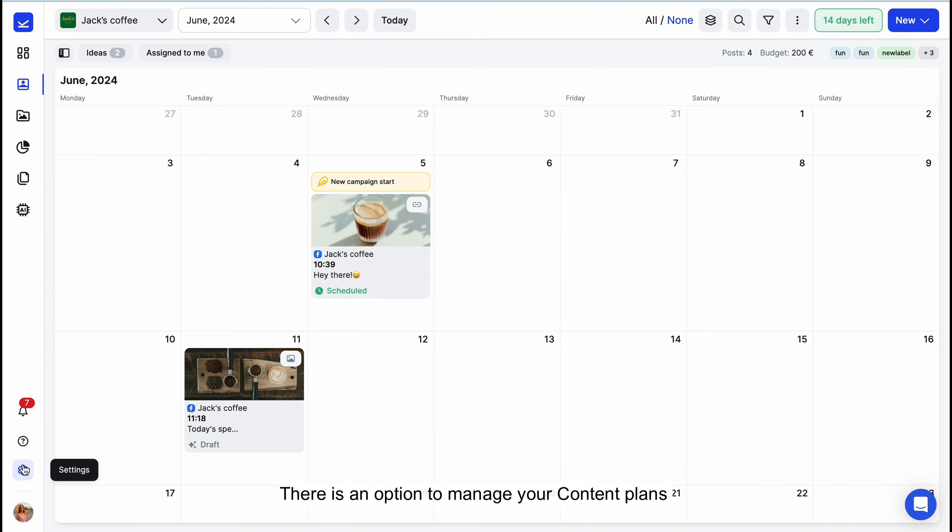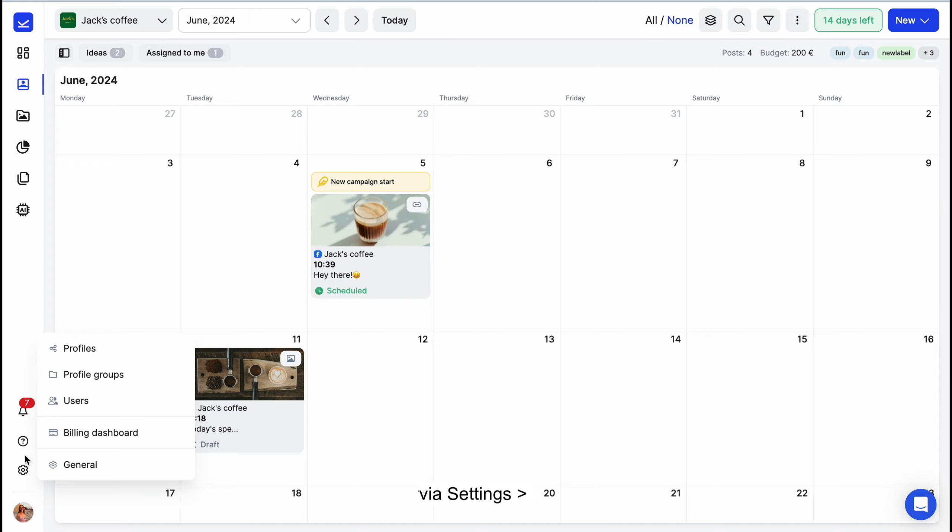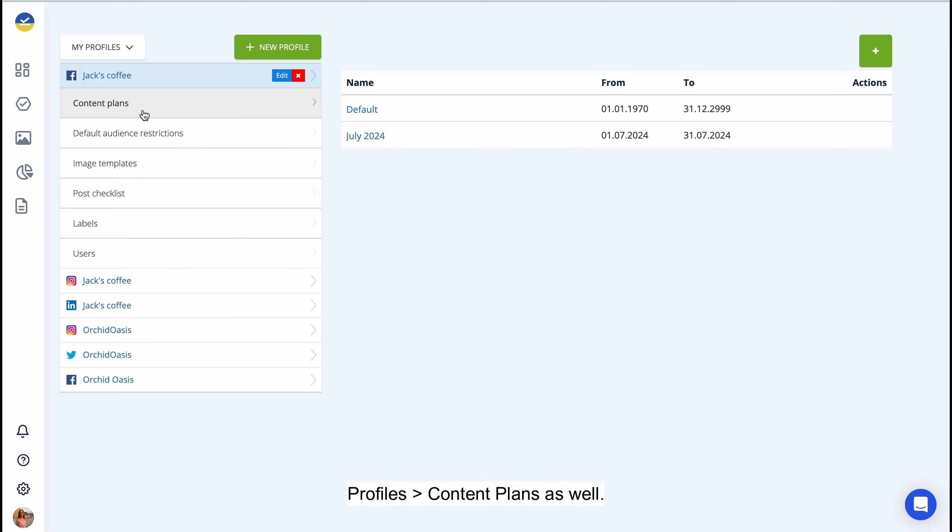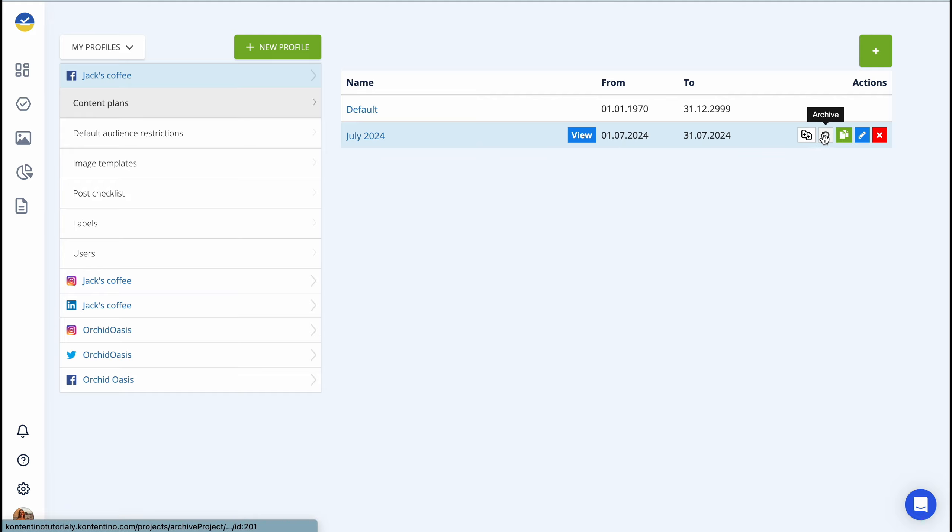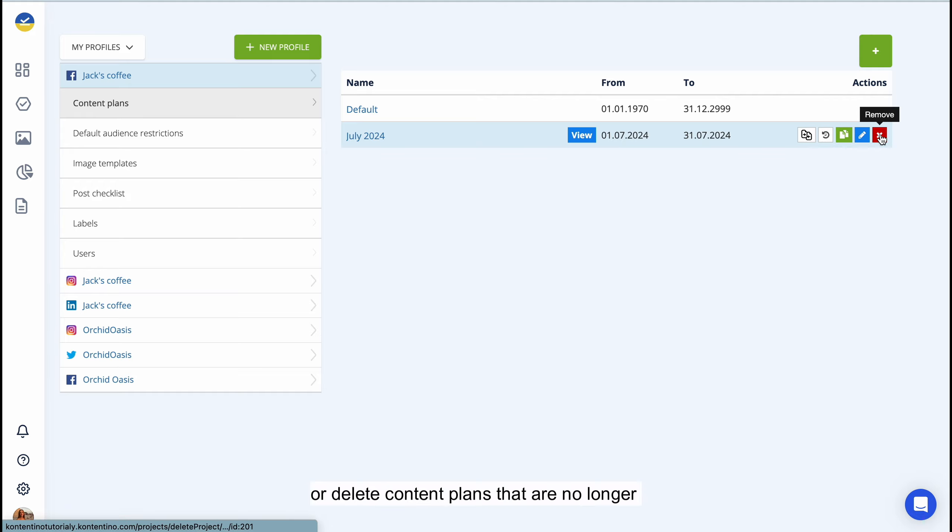There is an option to manage your content plans via Settings, Profiles, Content Plan as well. Here, you can edit your existing plans, merge them, or delete content plans that are no longer needed.